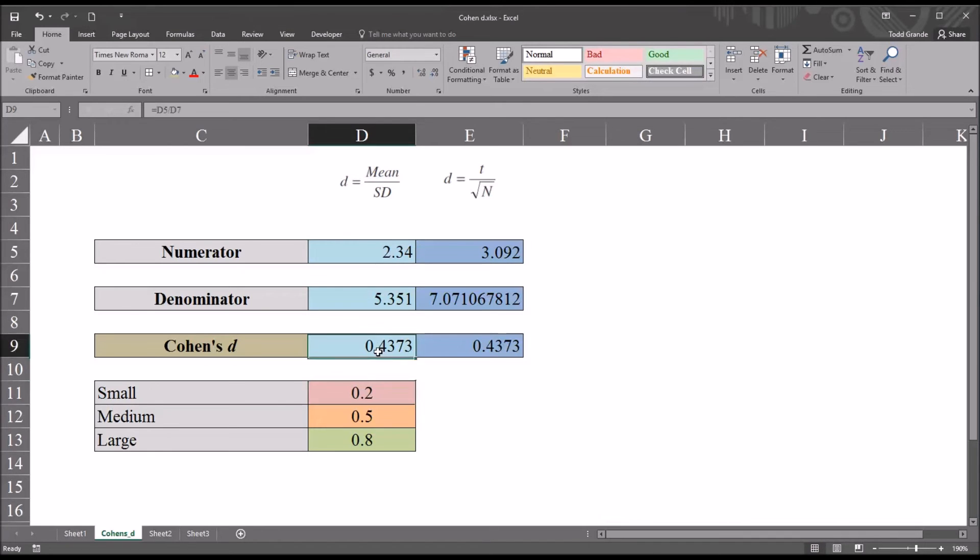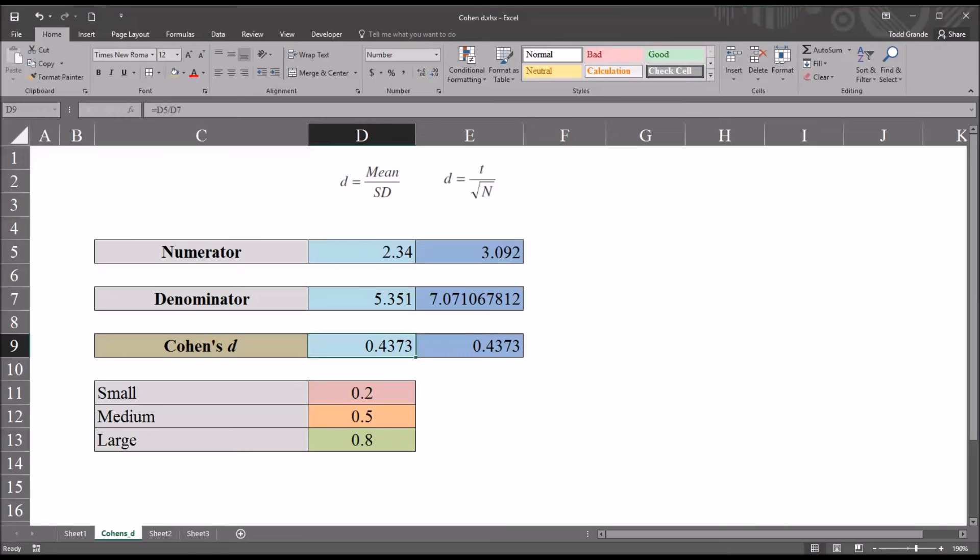So what does Cohen's d tell us, strictly speaking? Well in this case, with a value of roughly 0.44, it tells us that the difference between the two sample means is 0.44 standard deviation units from 0. Now of course 0 is going to be the hypothesized difference between the two means. Cohen's d is using standard deviation units to express the magnitude of the difference between the two variables.